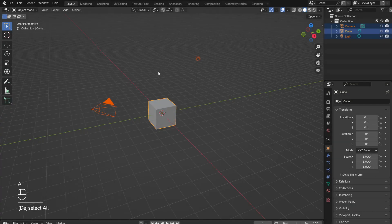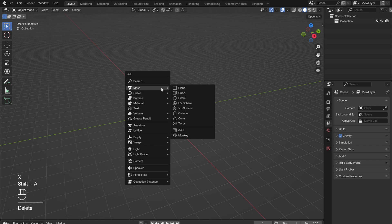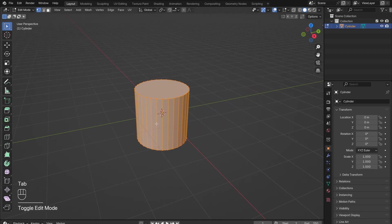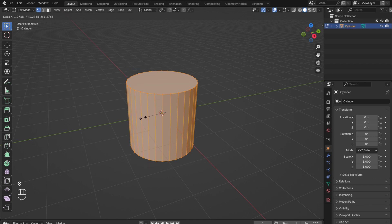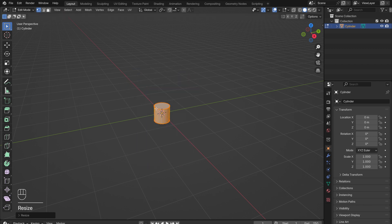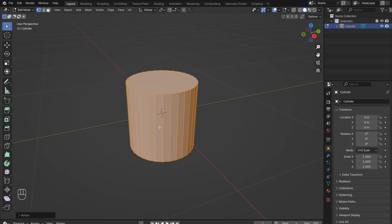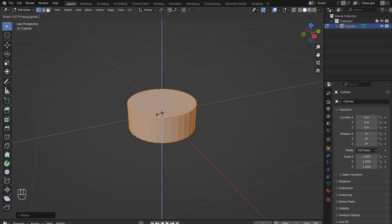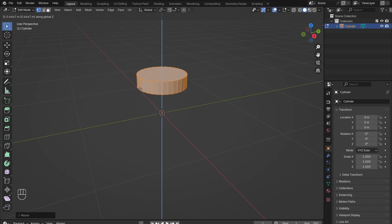Start off by deleting everything. Add in a cylinder for the seat cushion by pressing Shift-A. In Edit Mode, press S to scale it down. Then type 0.3 so that it is roughly the size of a real chair. Press S again, and then Z to scale the cushion to be flatter. Press G, and then Z to move the seat up above the ground plane.